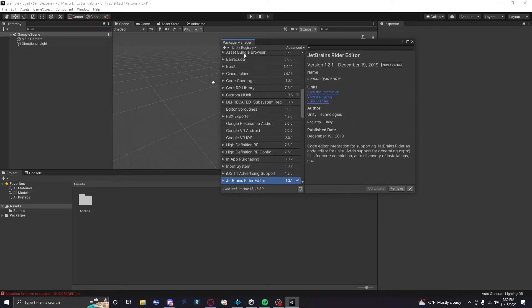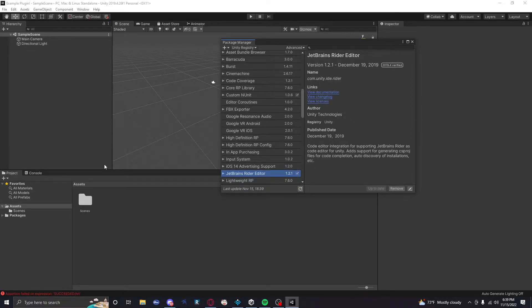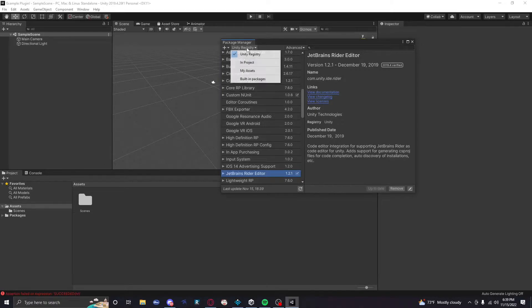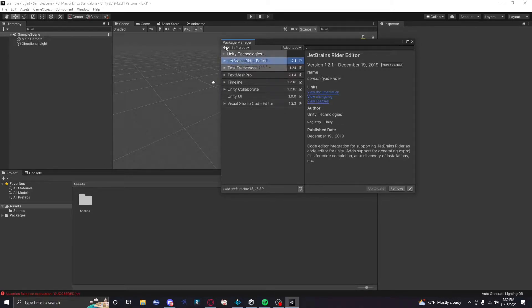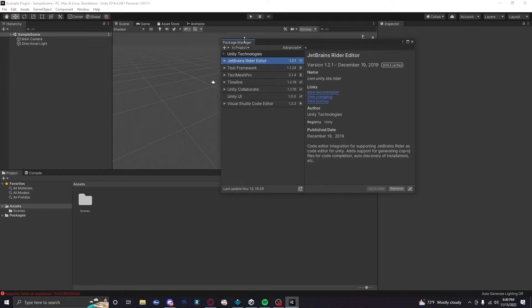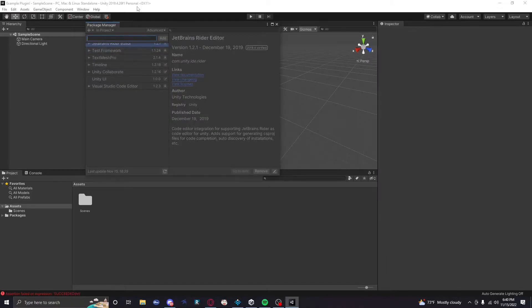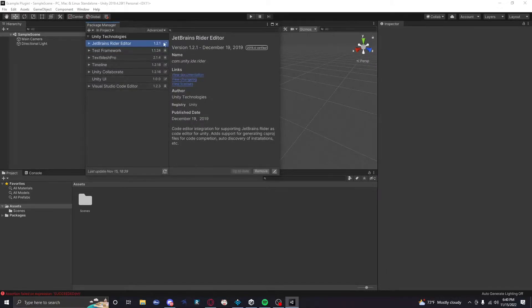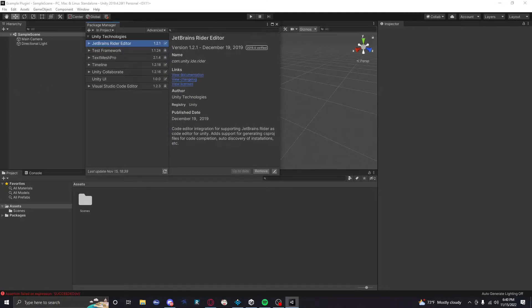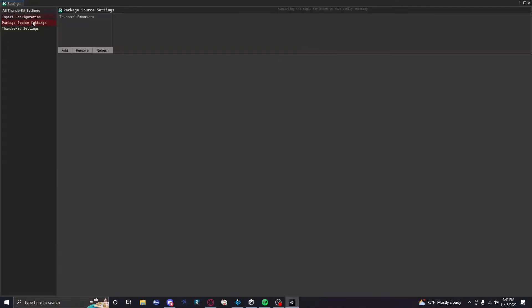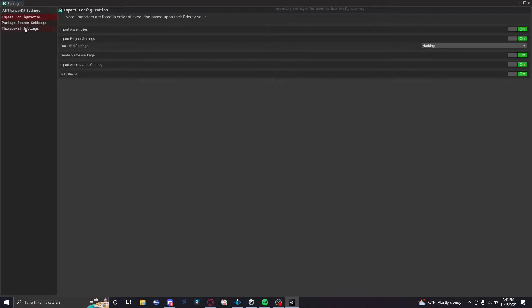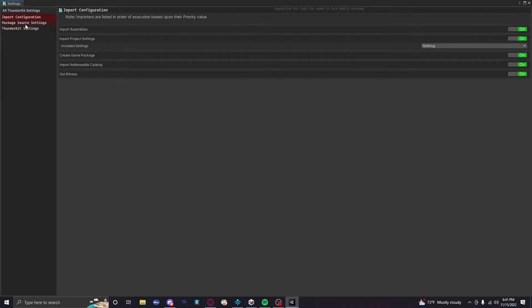Now you're gonna go to the Package Manager when you get in Unity. It's gonna take a second to load because it's gonna load every Unity package ever, and you really don't want them, but it's gonna load it anyway. So once it's done, I am personally gonna change it to In Project so you guys can see that I installed ThunderKit.